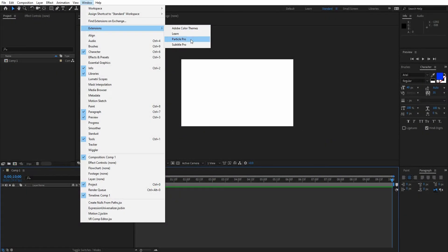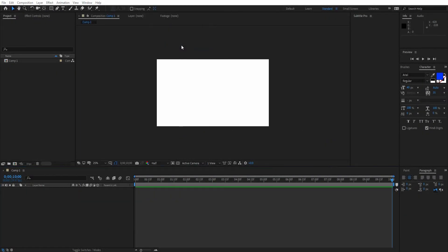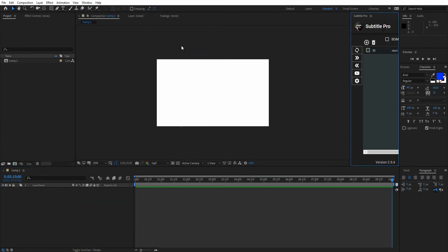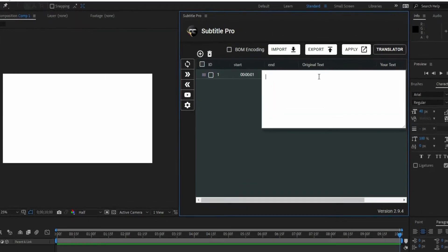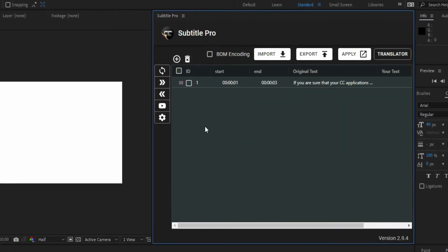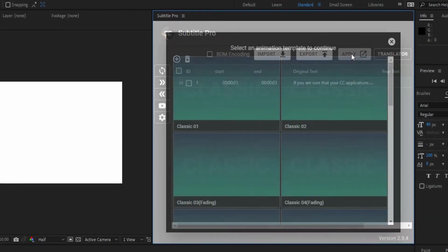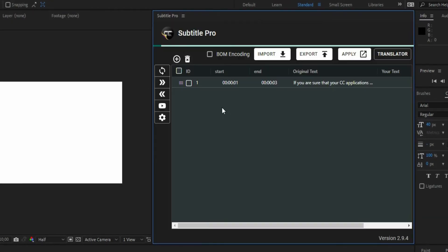Hey, what's up? This is Daniel from Let's Motion, and here is a summary of what's inside the latest version of Subtitle Pro. The first feature is Auto Line Break. All you have to do is write your long text, regardless of its length.